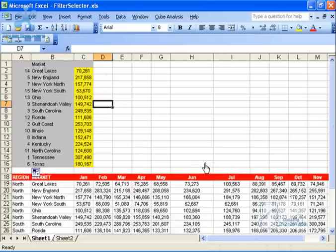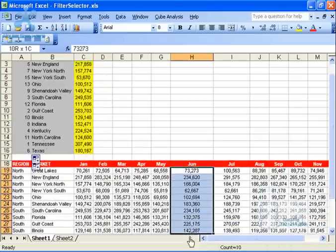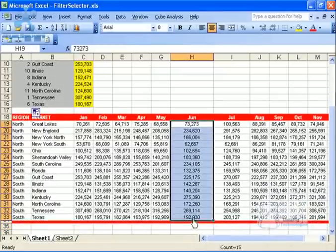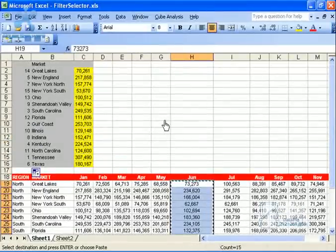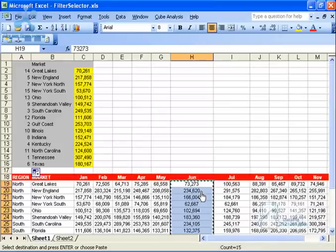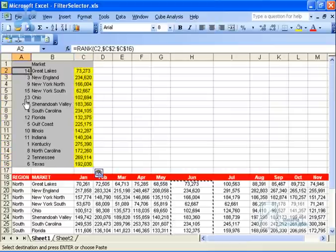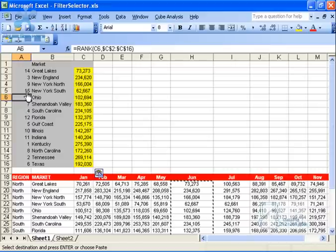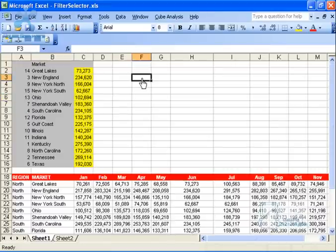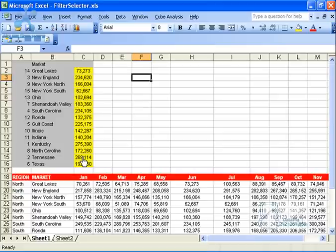The idea is when I select a month from the selector — let's say June — Crystal Excelsior is going to take that data and populate it here, changing my ranks. So now Kentucky is number one, Tennessee is number two, and New England is number three. Now that I've got my ranks established, giving each market a rank based on that month's data, I can pull out ranks 1 through 10 to get my top 10.